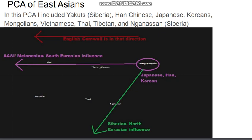The purple arrow represents ASI, Melanesian, or South Eurasian influence. Relative to Japanese, Han, and Koreans, the Thai have a very strong ASI influence. In green we see Siberian or North Eurasian influence, and the Nganasans are the ones with the strongest influence from this group. Japanese, Han, and Koreans once again occupy a very similar space — they are very close to one another and sit at the extremity of the East Eurasian cluster.